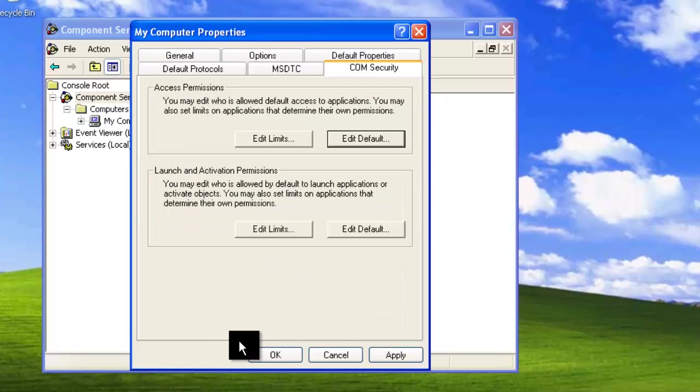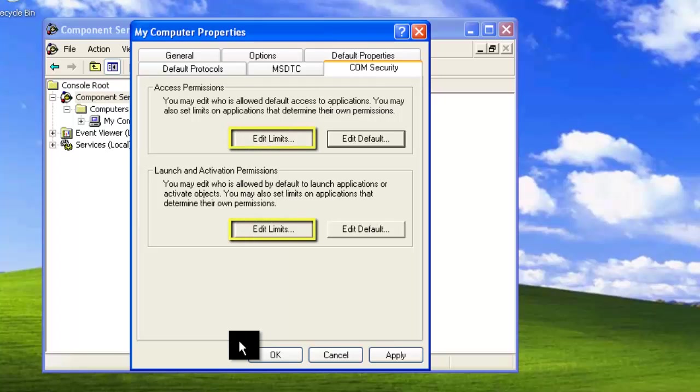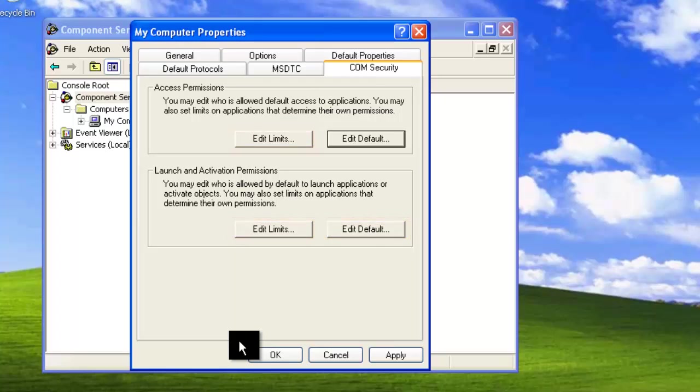Now you want to edit the limits under access permissions and launch and activation permissions, as well as the default under launch and activation permissions the same way. Make sure the Anonymous, Everyone, Guest, Interactive, Network, and System accounts are all listed and given full control.